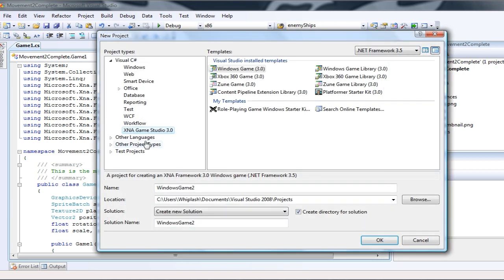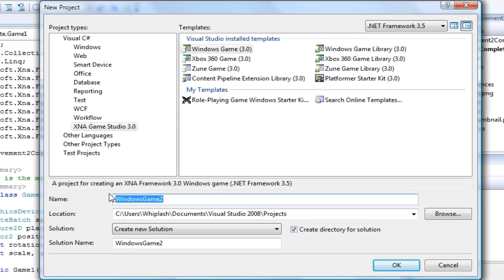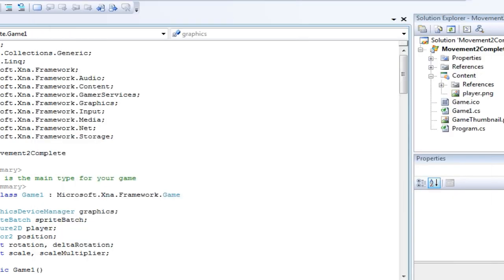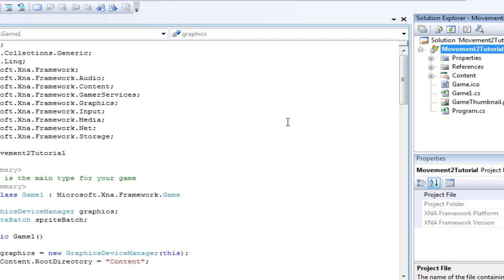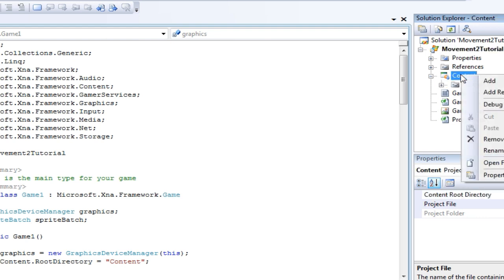We want XNA Game Studio 3.0 Windows Game 3.0, and let's name it Movement 2 Tutorial. OK.